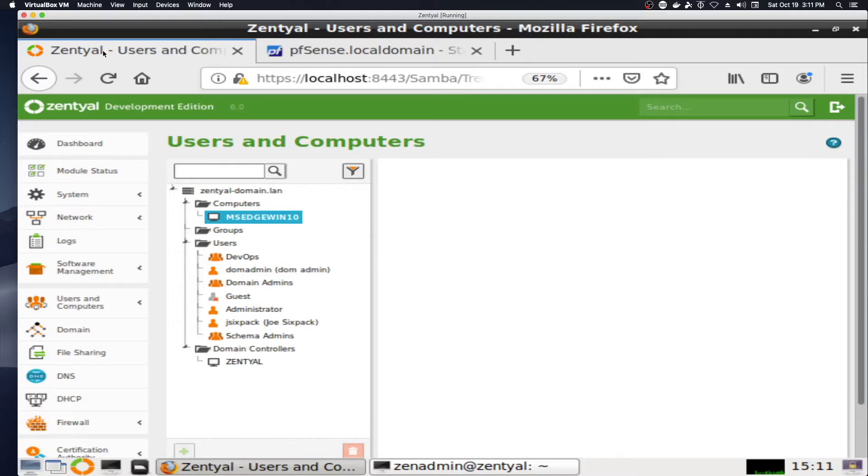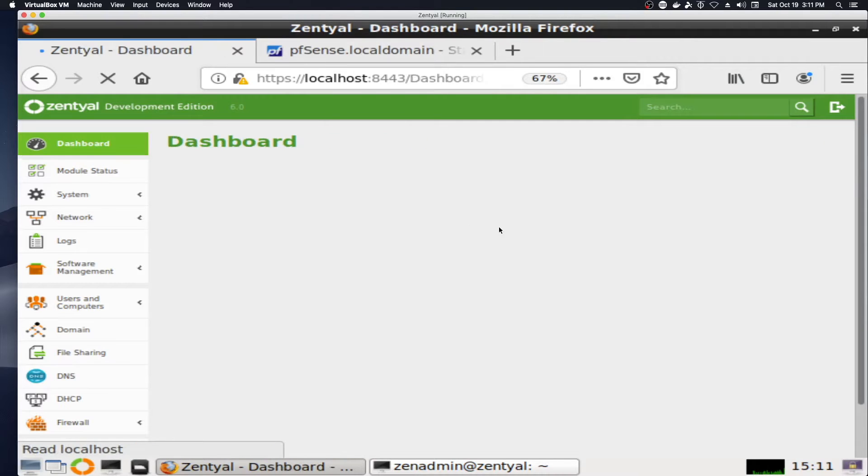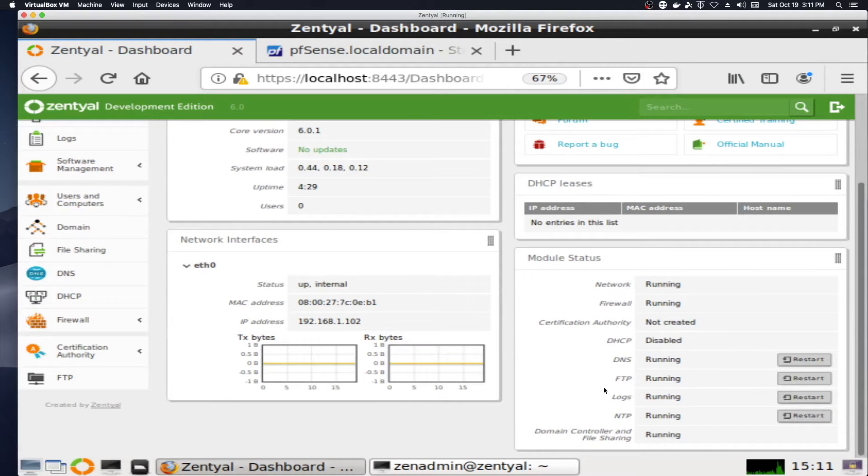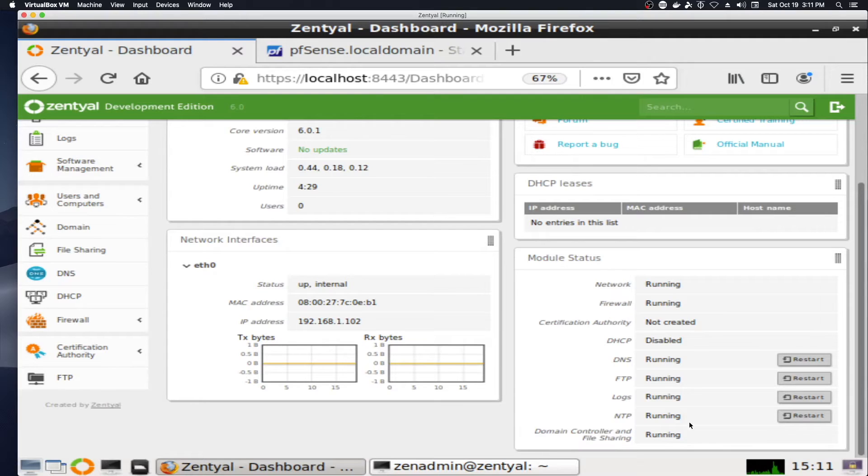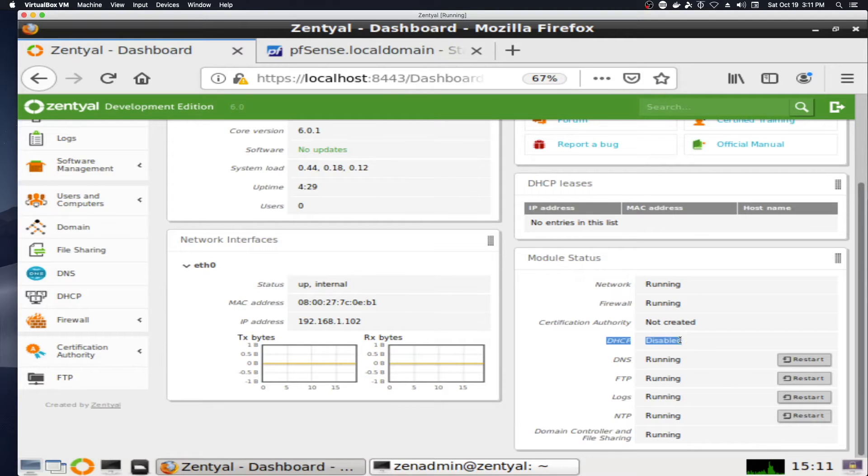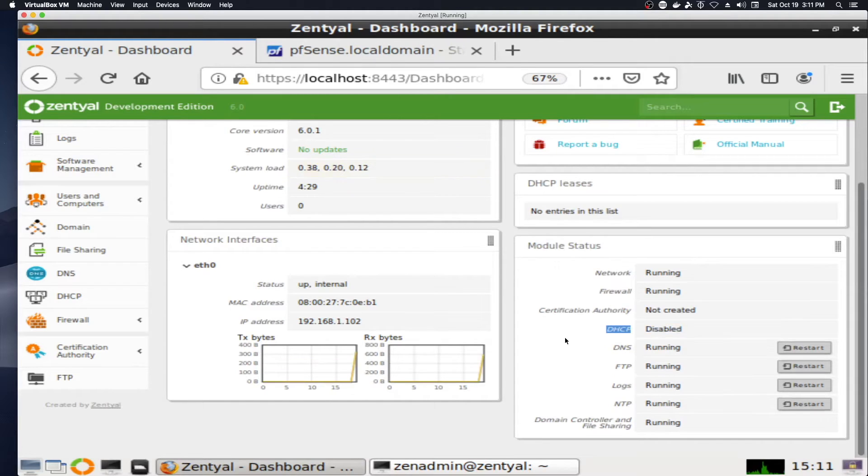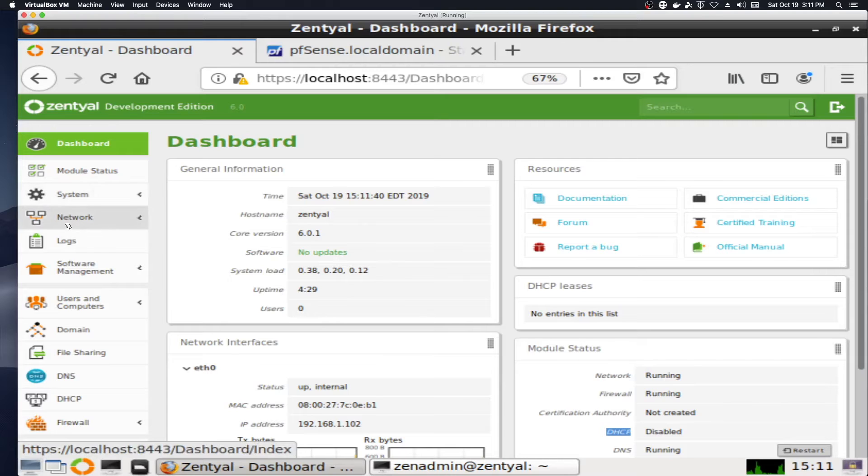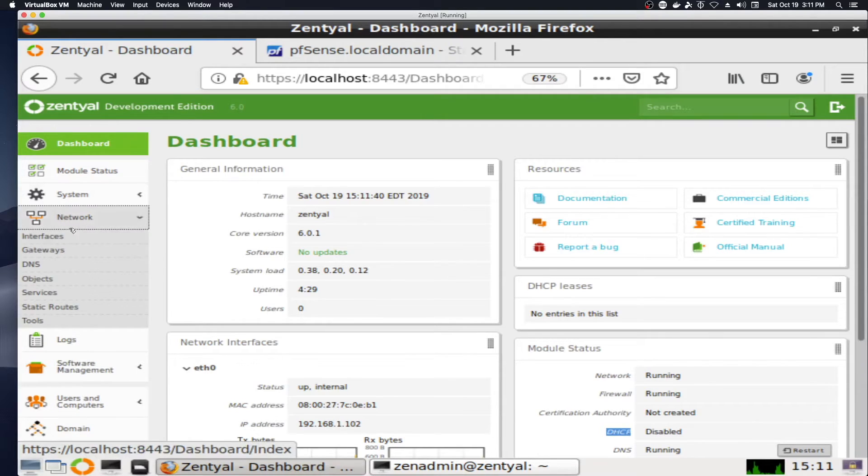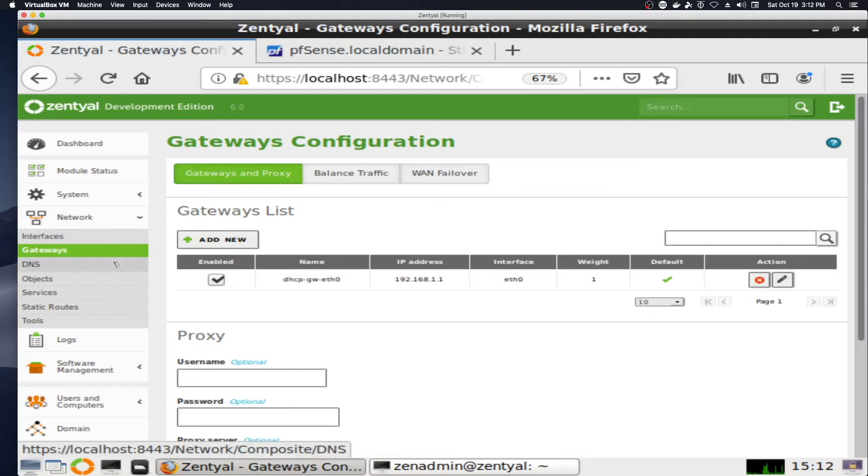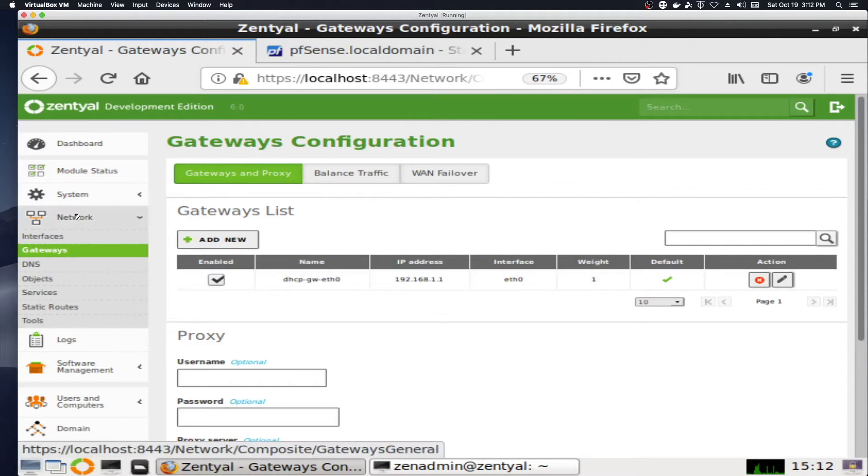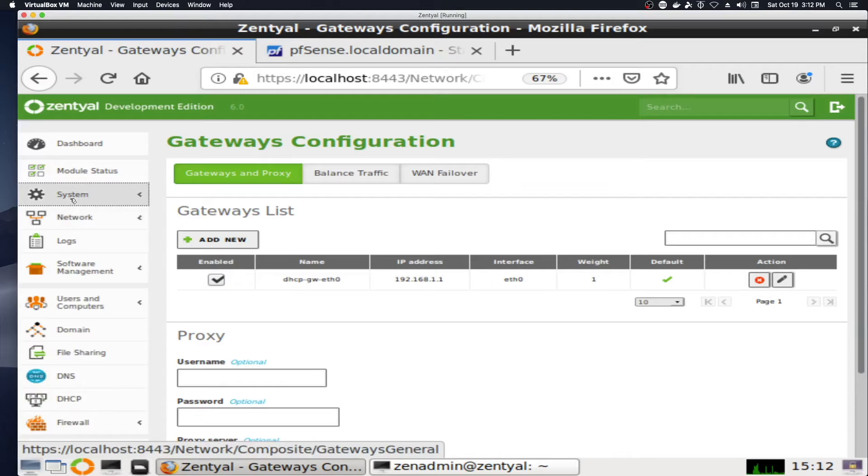So Zentyal has the single network adapter, and it is running all the required services, with the exception of DHCP. I am still letting the pfSense box handle DHCP settings, and I have, in fact, made this work with joining the Windows 10 machine to the domain. Under network and gateways, it shows the gateway as being the 192.168.1.1, which is the pfSense box.